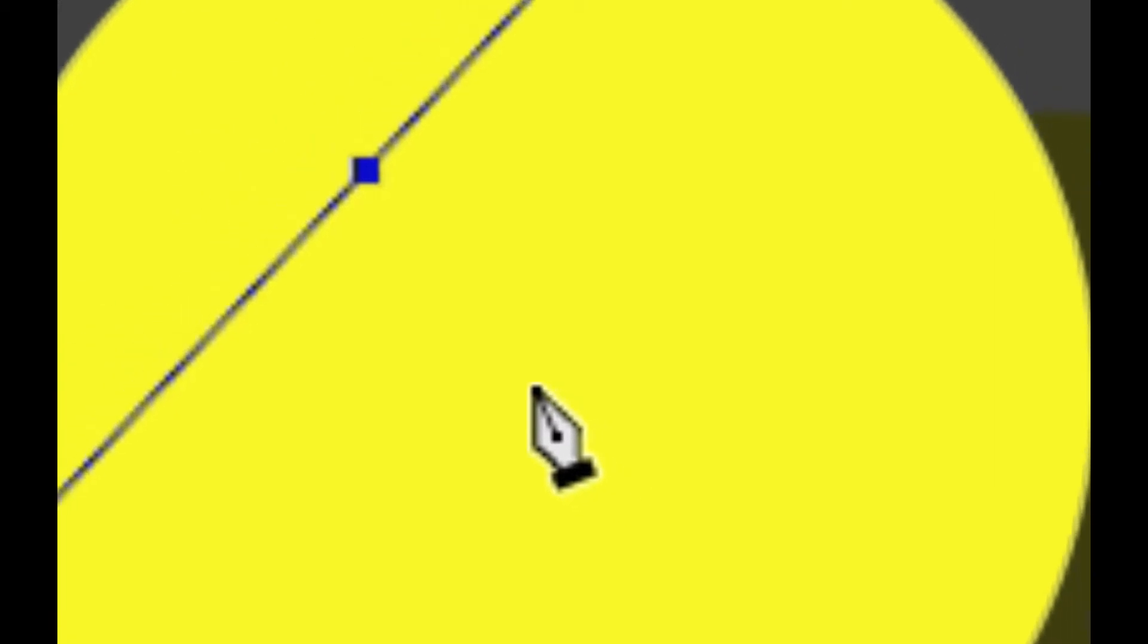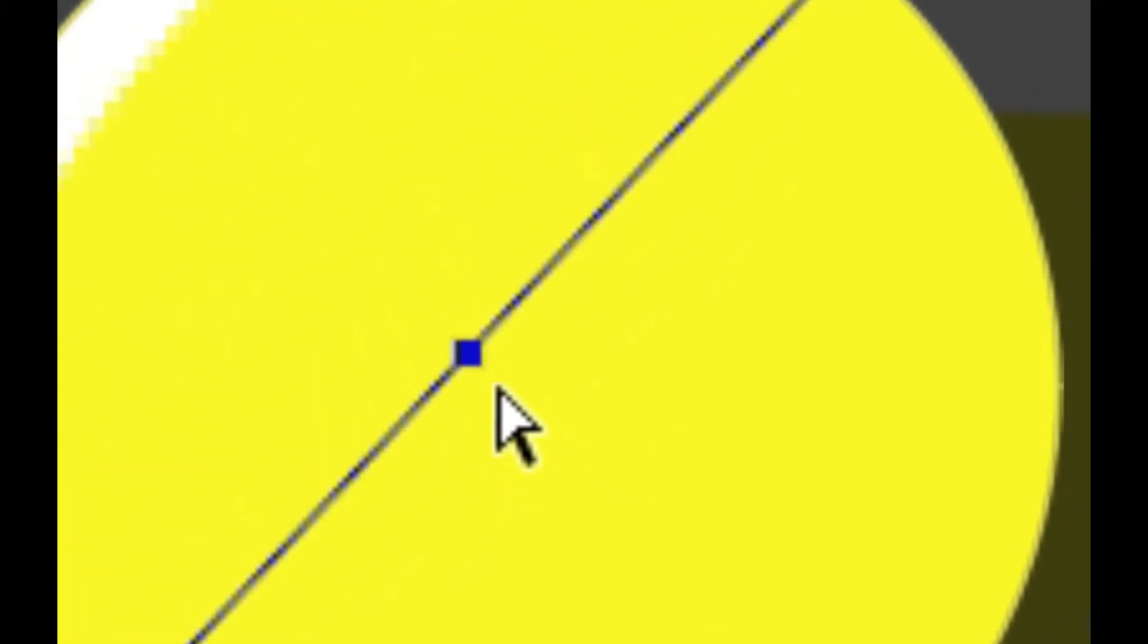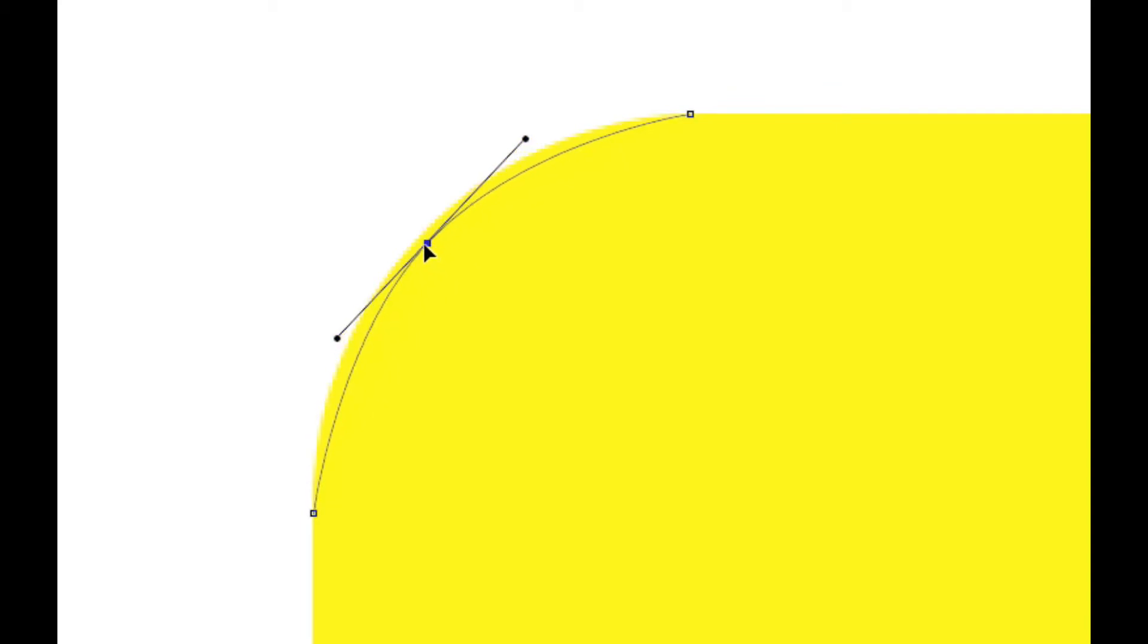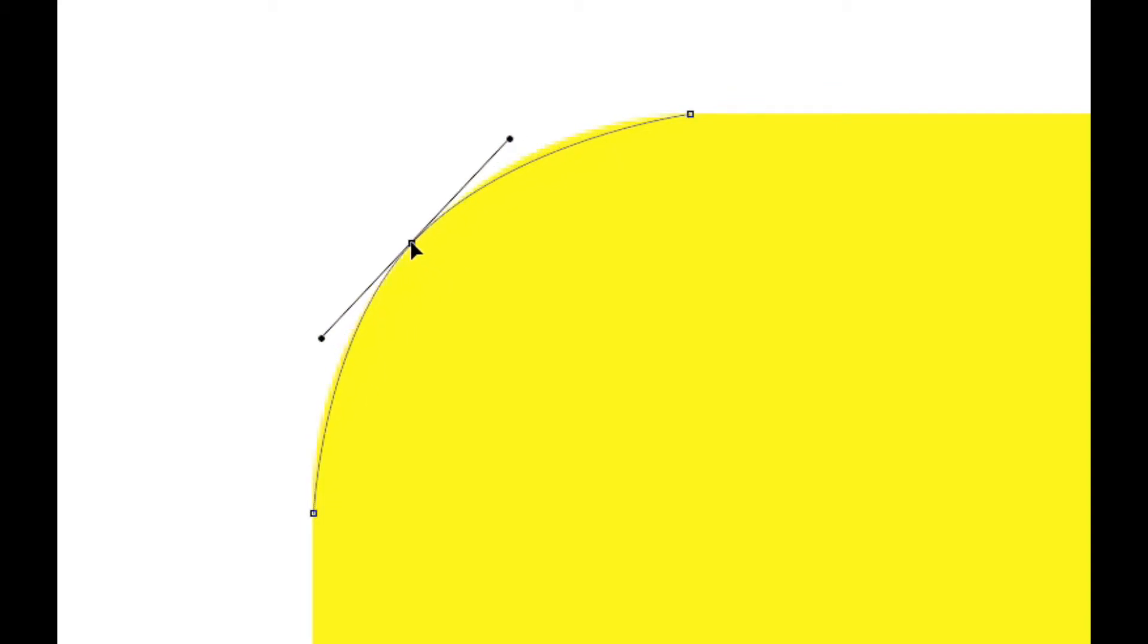And we're just going to click and then we're going to hold down command because command will give us our white arrow tool. That's how we make selections on paths and we're just going to try to move that into place.